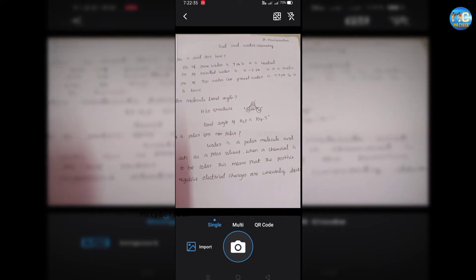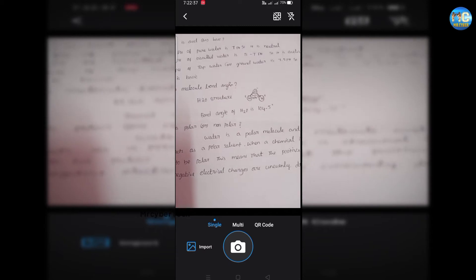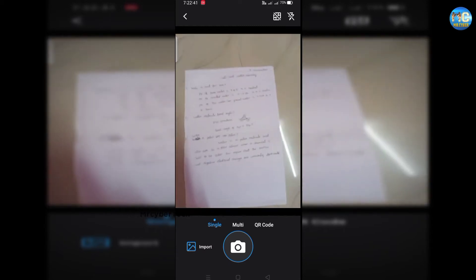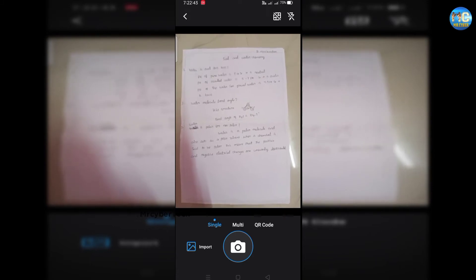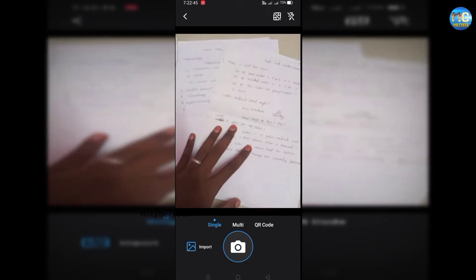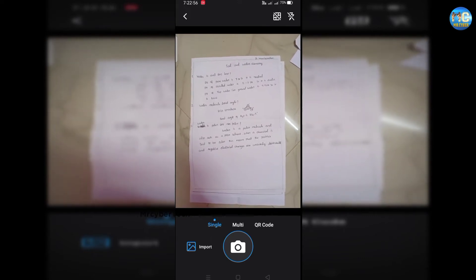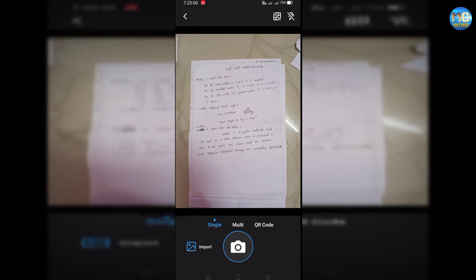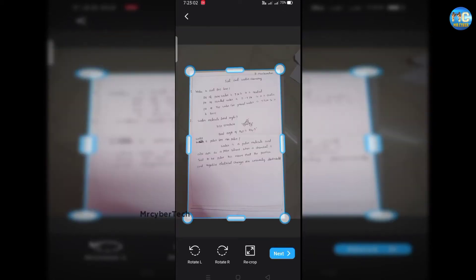If you click on this, you can see the single, multi, and QR code options — three options in total. If you want to scan a single option, you can choose single. If you want to scan multiple options, you can choose multiple. If you want to use the QR code, you can see the short answer mode.